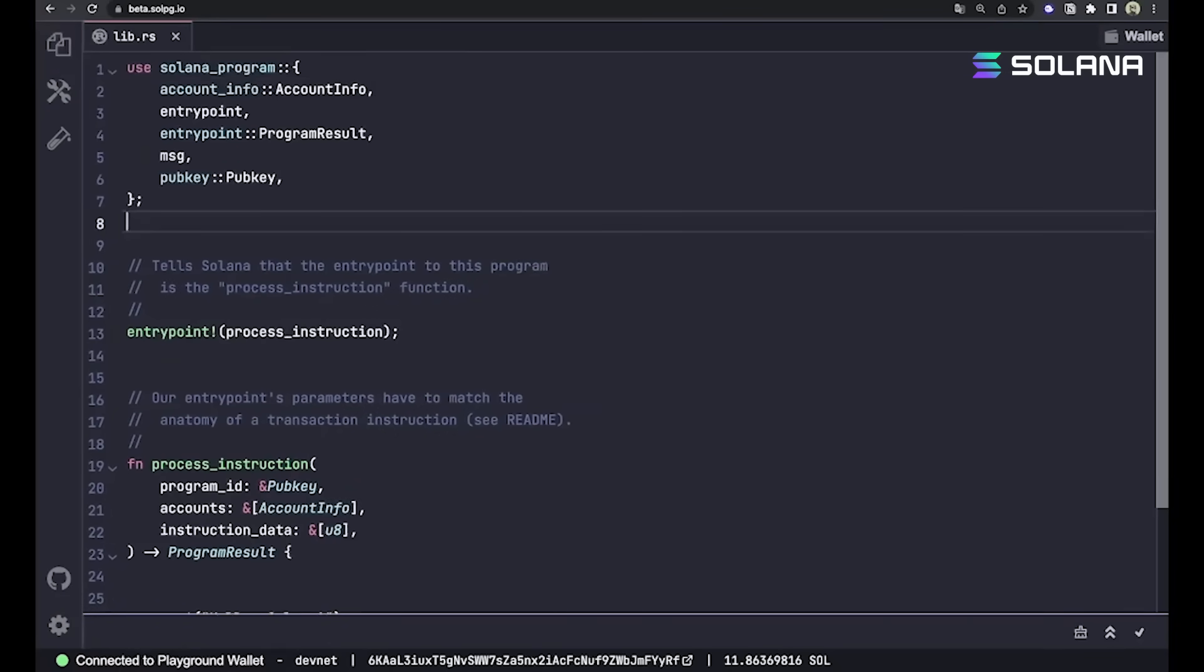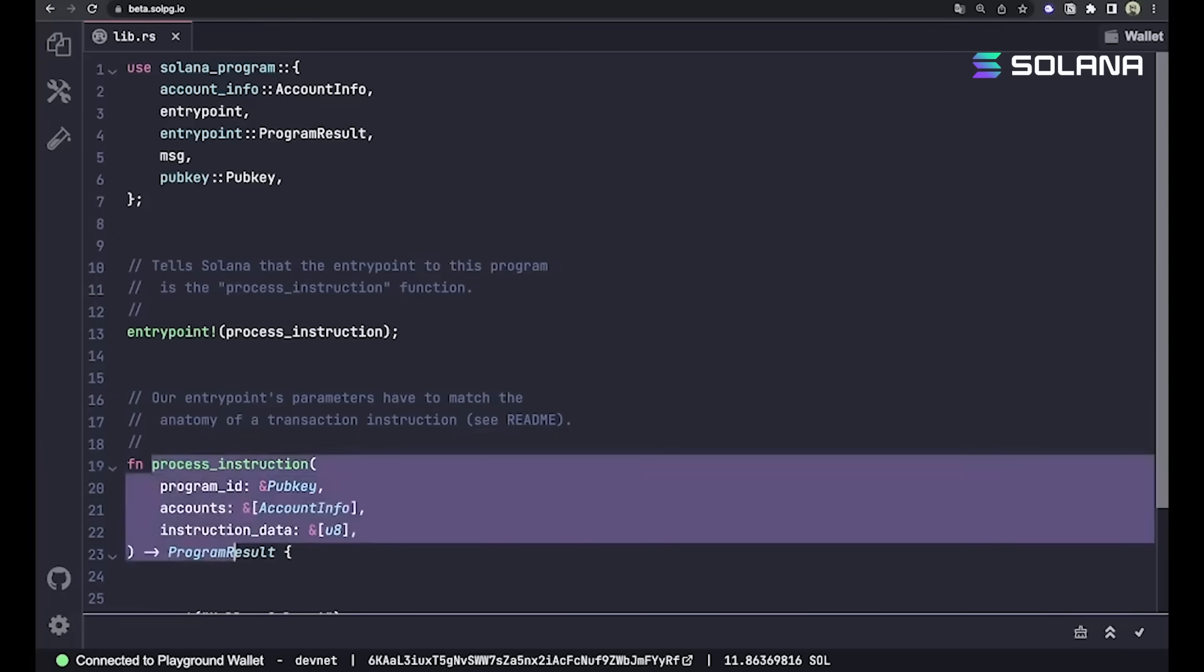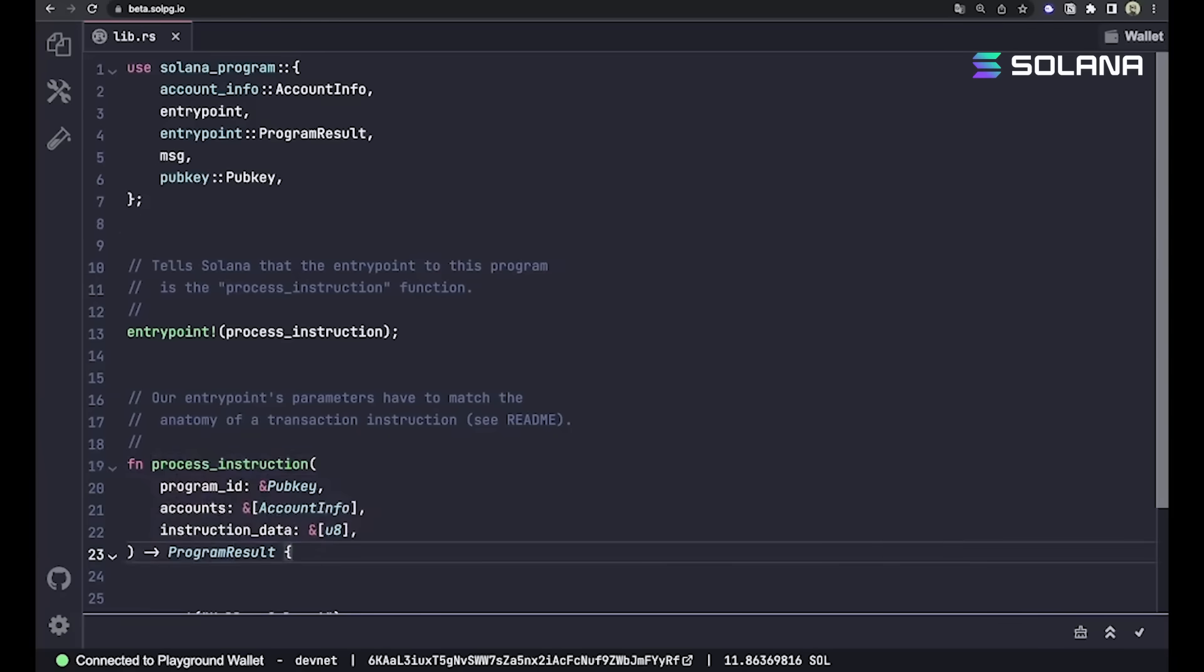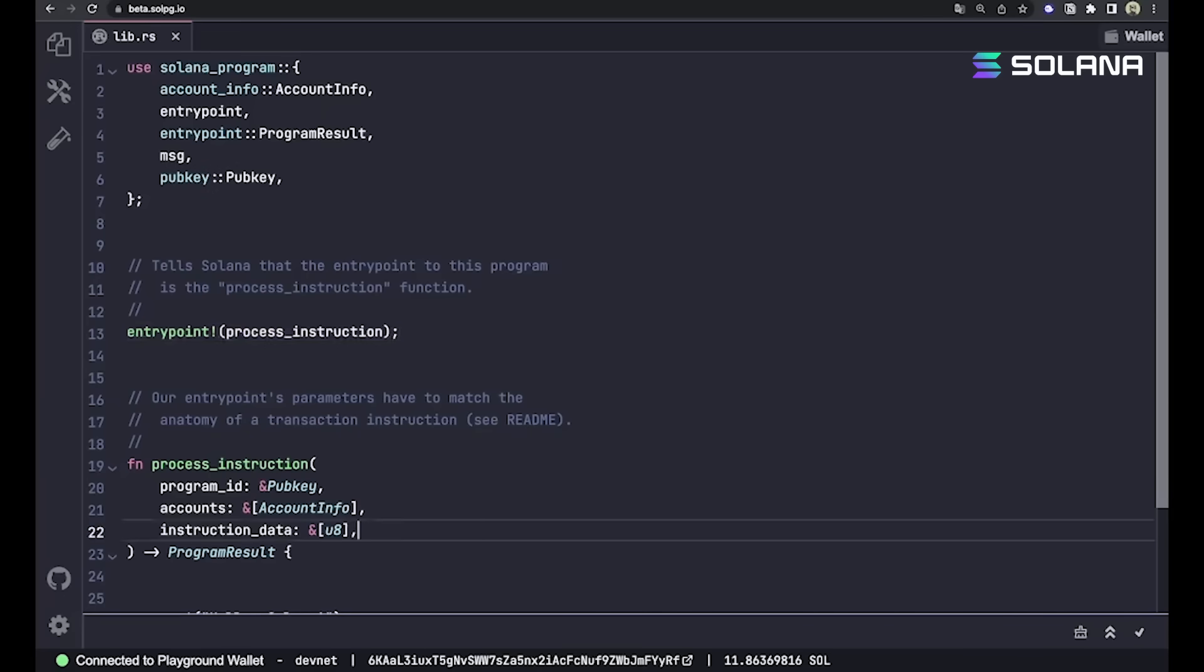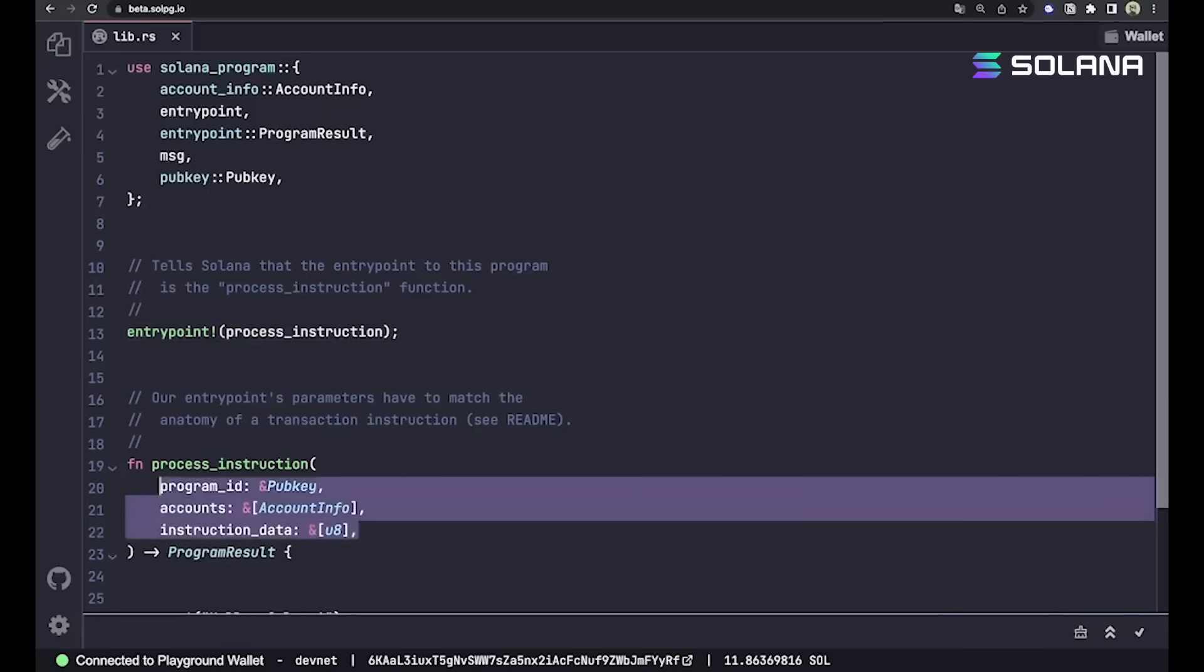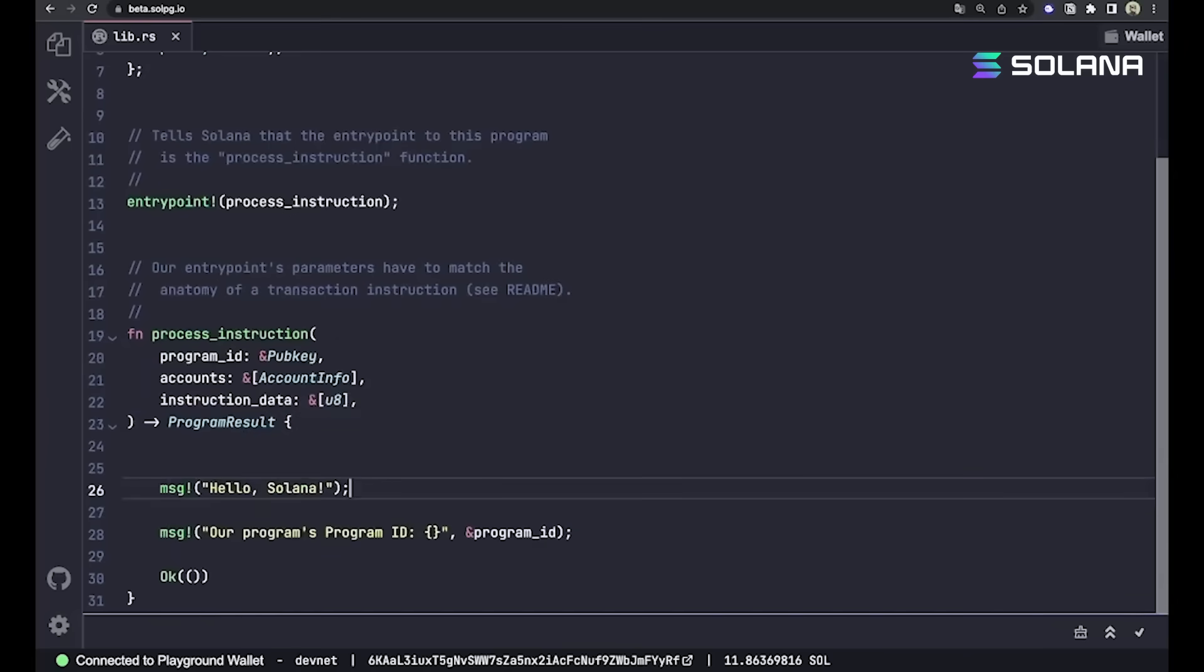The first thing you should notice is this function down here, process_instruction. We're marking that as the entry point of our program using this macro, which tells Solana that it's going to be the program's entry point, which is pretty straightforward. It's where those instructions are going to go to, and that's exactly why they have the same exact parameters that we saw on the instruction setup.